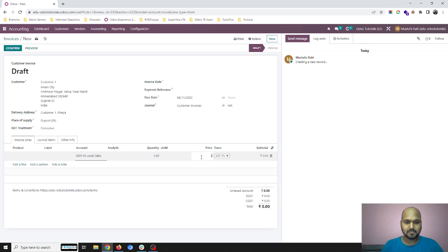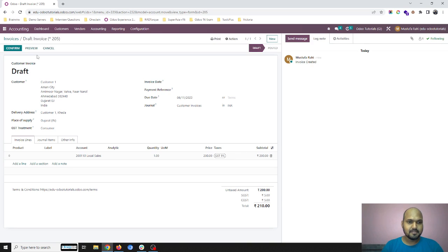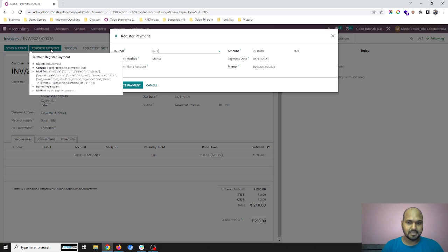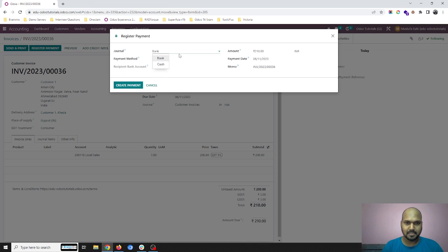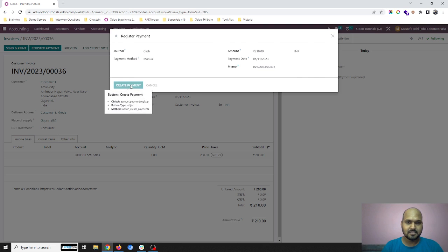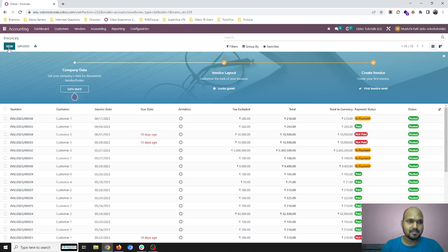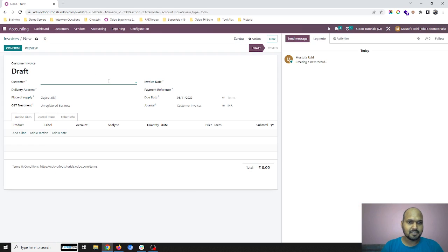Let's say I am collecting money 210 from my customer in my cash account. So this is the first payment, then I will create another.